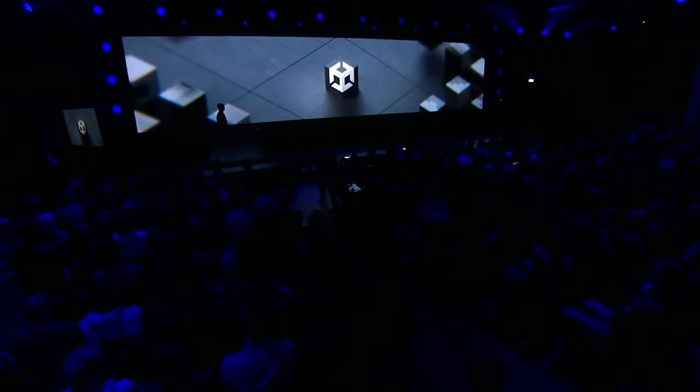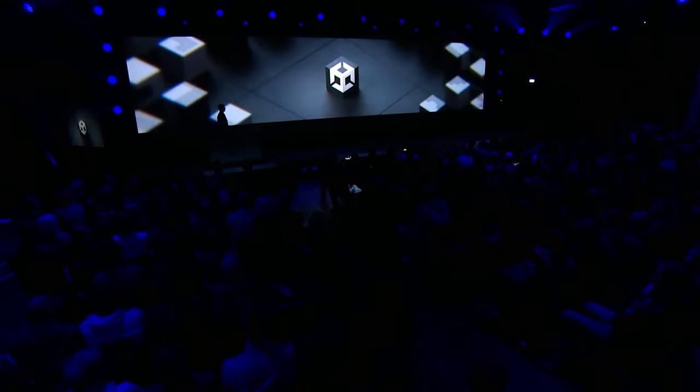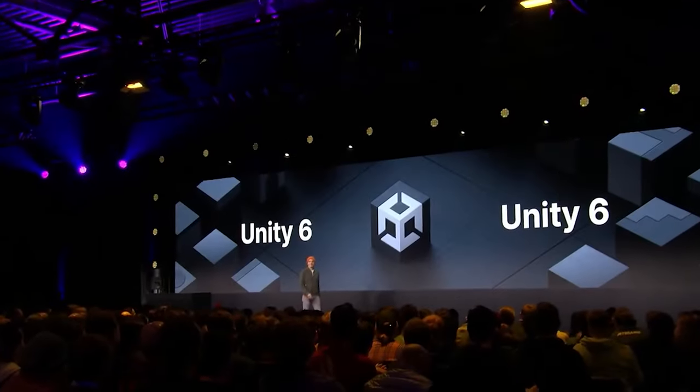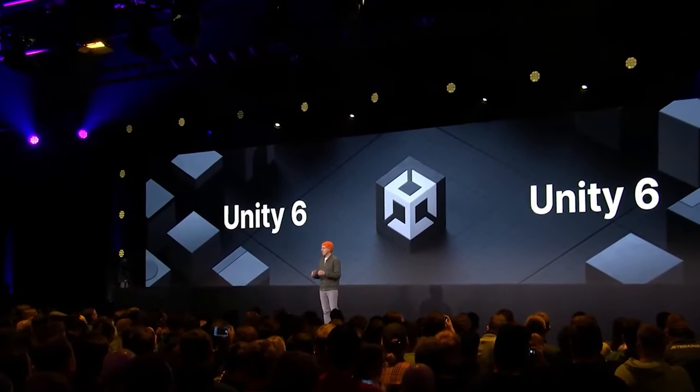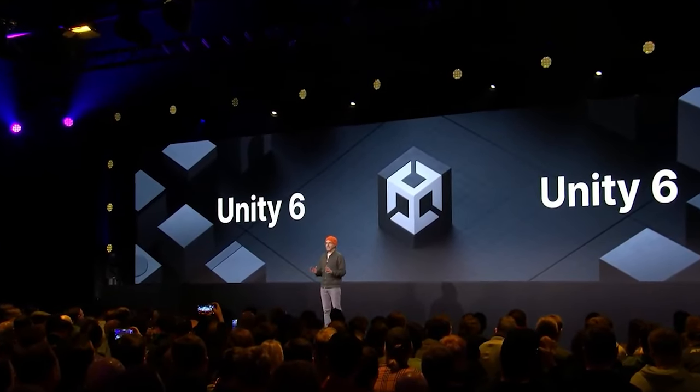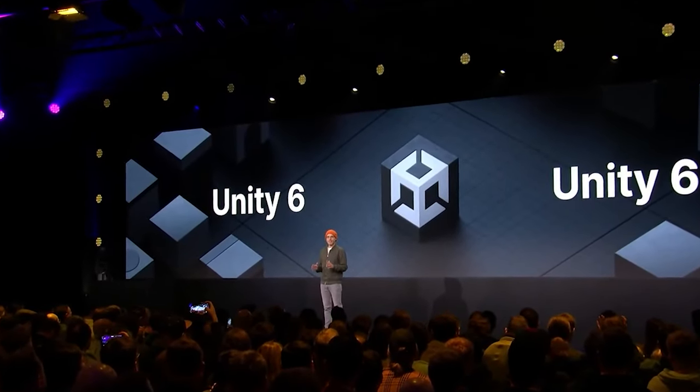Unity announced the new name for Unity 2023 LTS, which will be Unity 6 going forward — this is the naming convention they will keep.